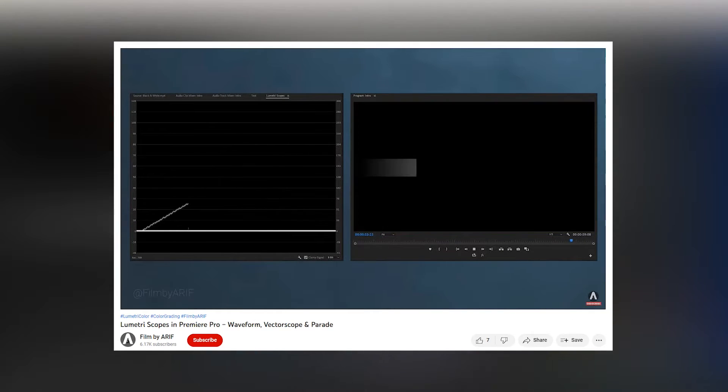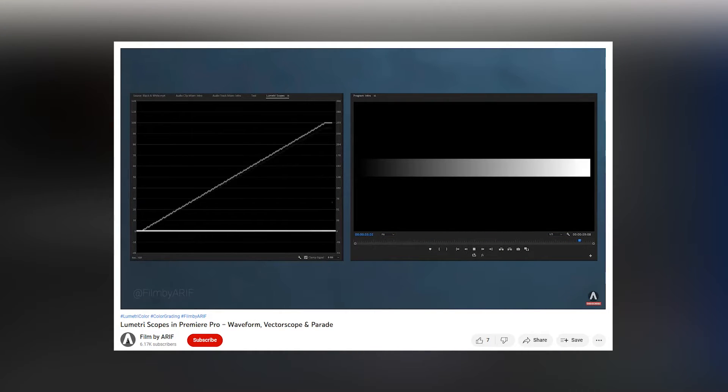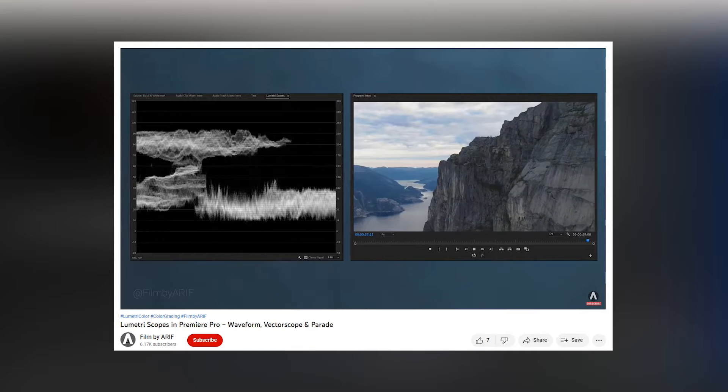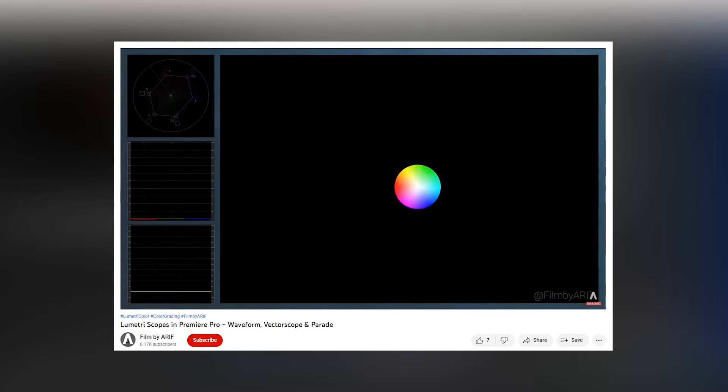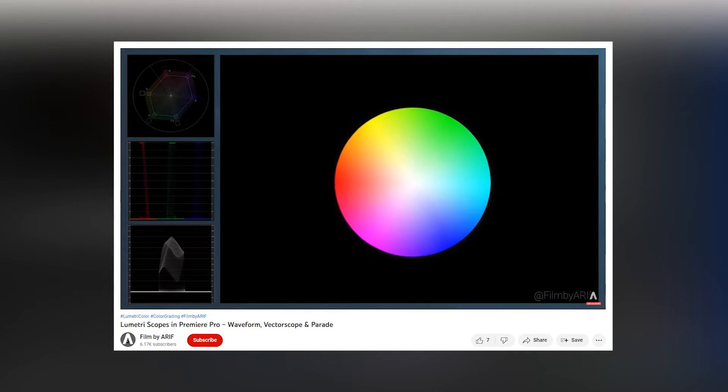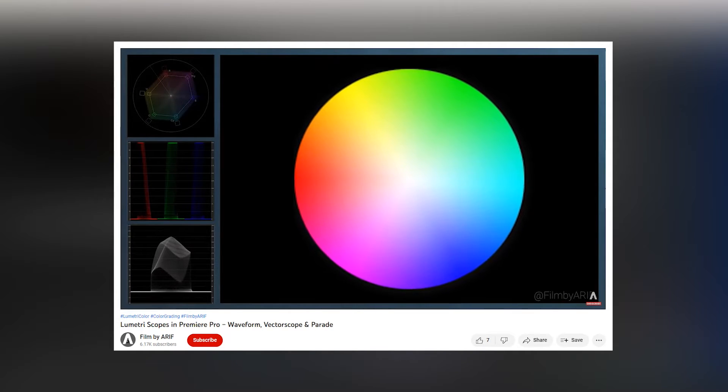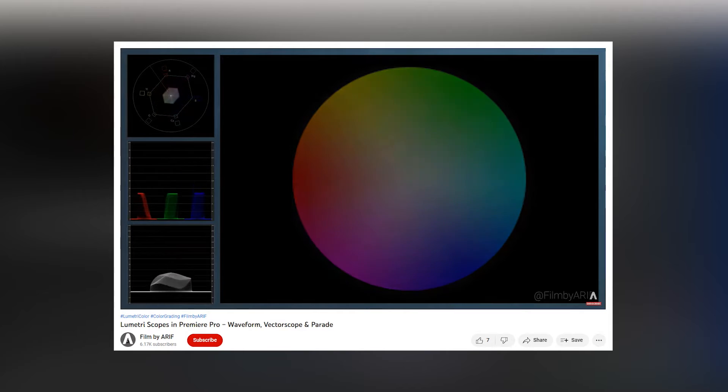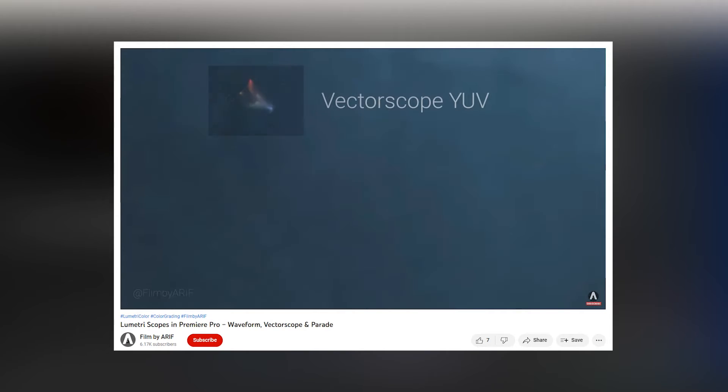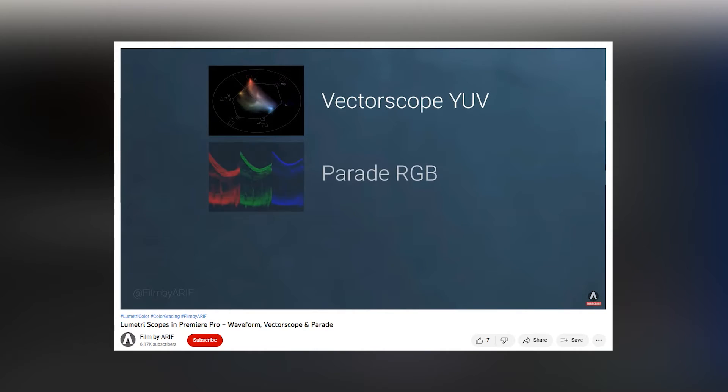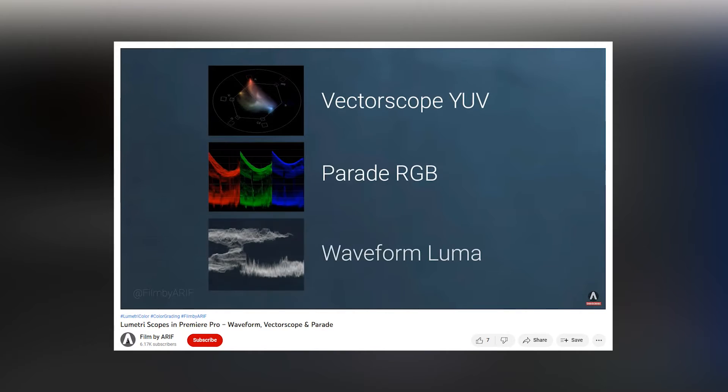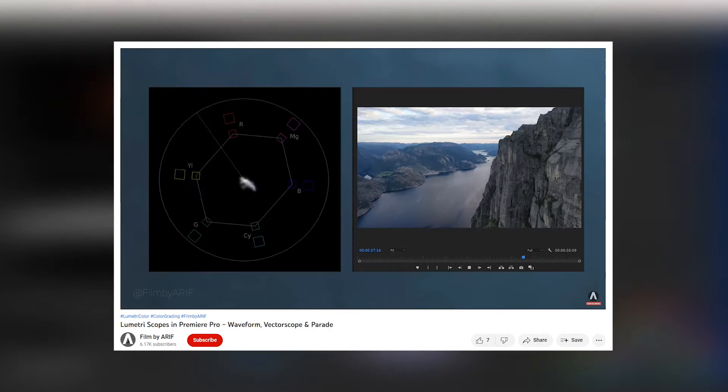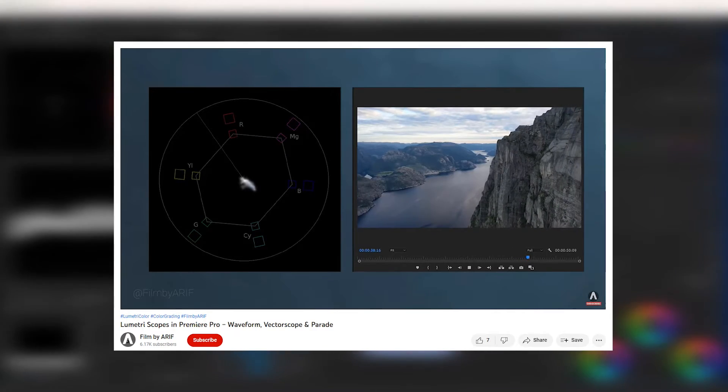Lumetri Scopes can help you measure and monitor contrast, brightness, and saturation during the color grading. Without measurement of Lumetri Scopes, it is not easy to color correct. So I highly recommend you to watch this tutorial on Lumetri Scopes. I put the link in the description of this video.